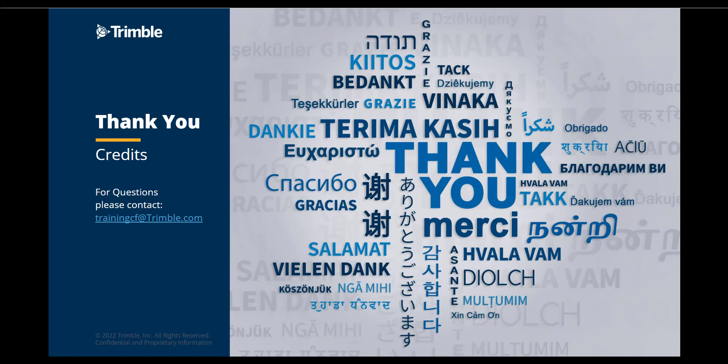Thank you for watching part one of a five-part series. If you have any questions or comments, please email trainingcf at trimble.com.